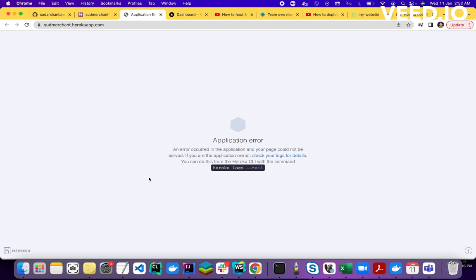So in this video I will explain you 3 best Heroku alternatives on which we can host and deploy our React and frontend applications. Actually I have created videos on all the 3 options. Let me explain one by one.